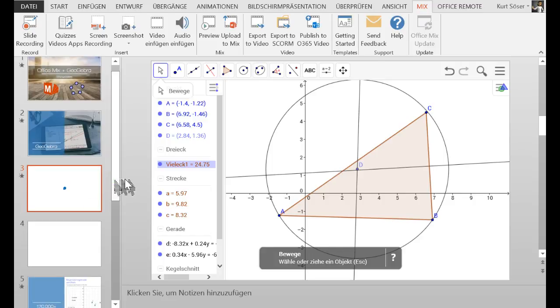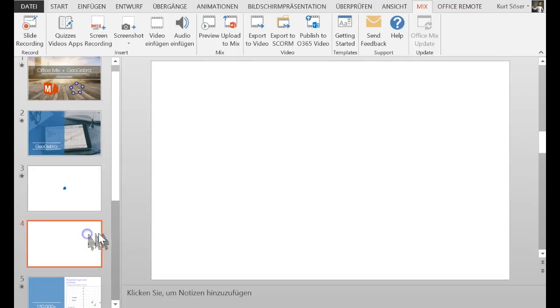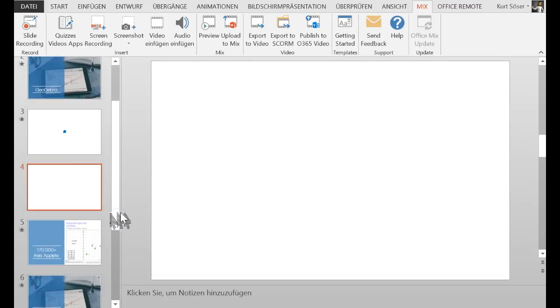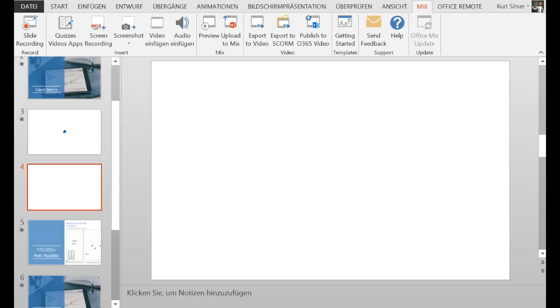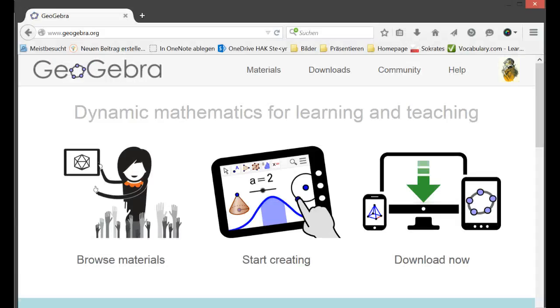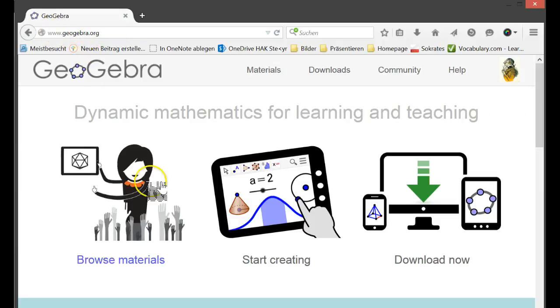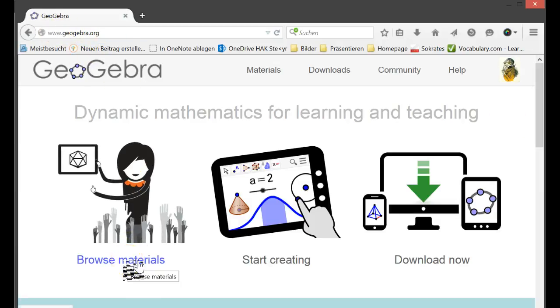Another thing I want to show you is the ability to insert a GeoGebra applet. So let's see where you get these applets from. You don't have to always start from scratch. I go to the website geogebra.org and I browse materials.